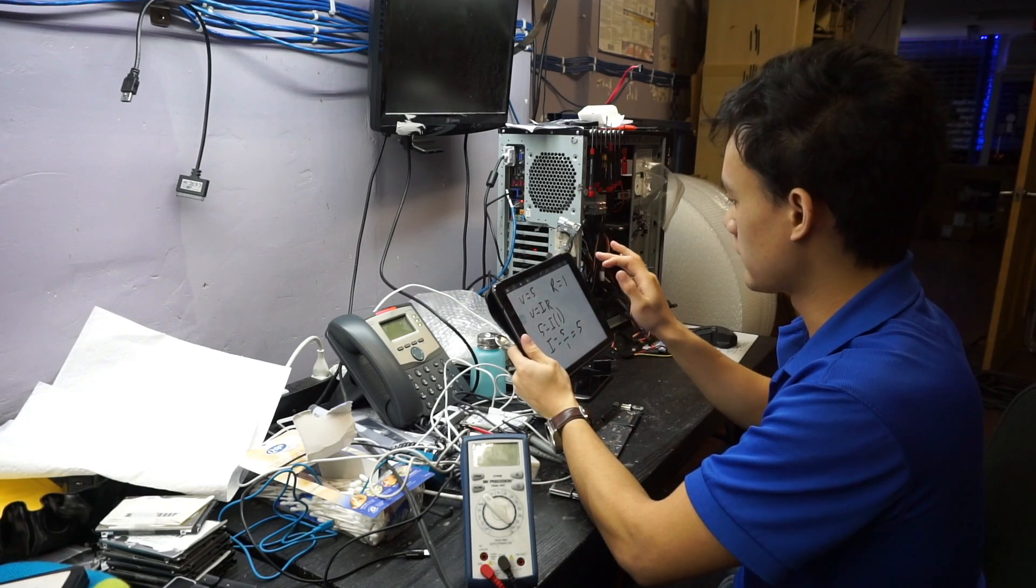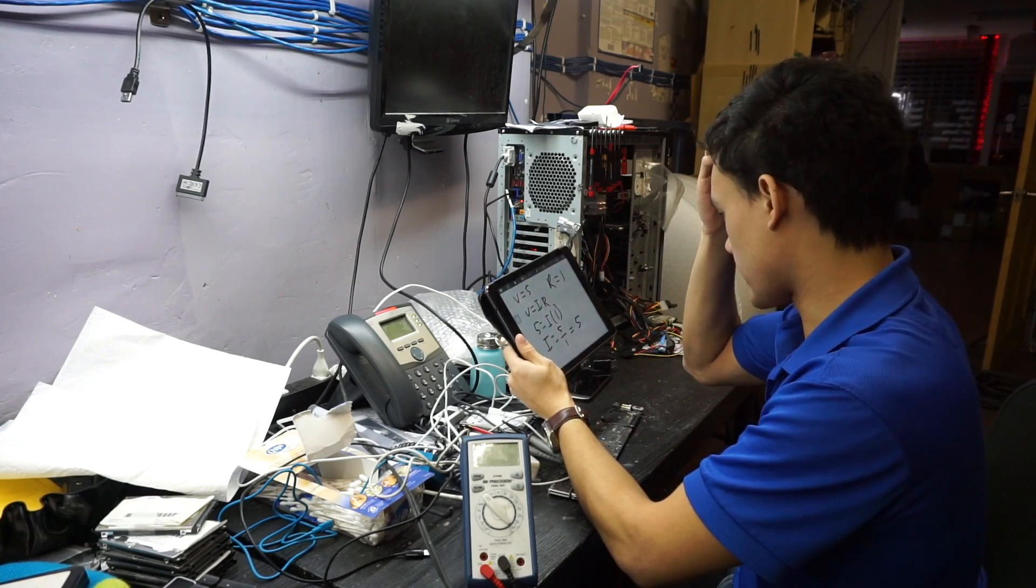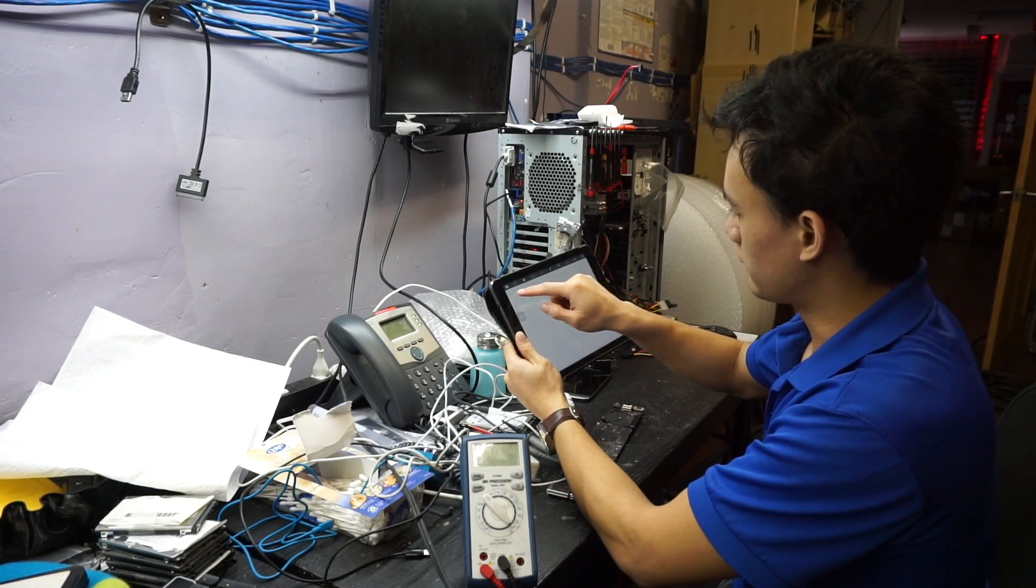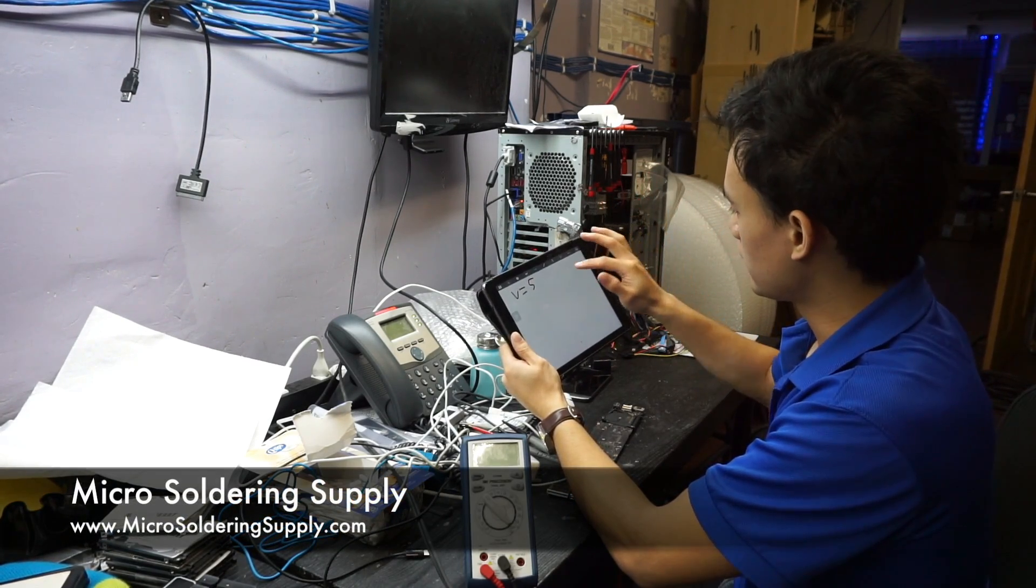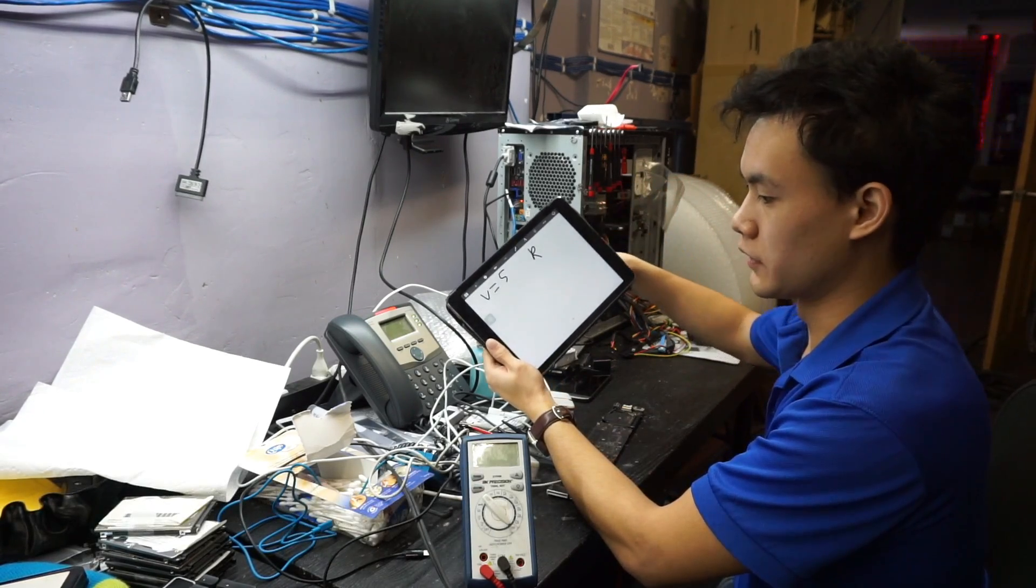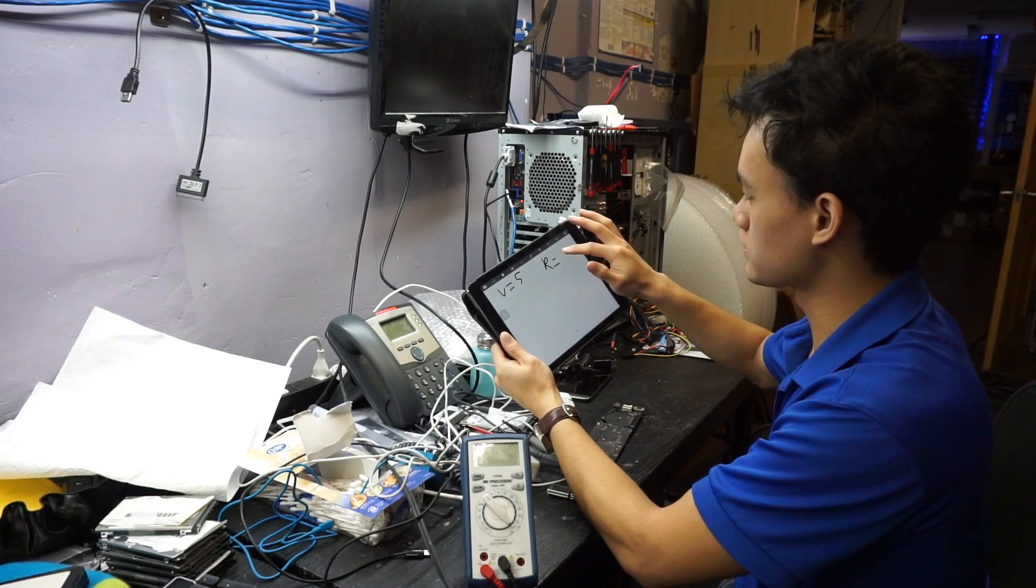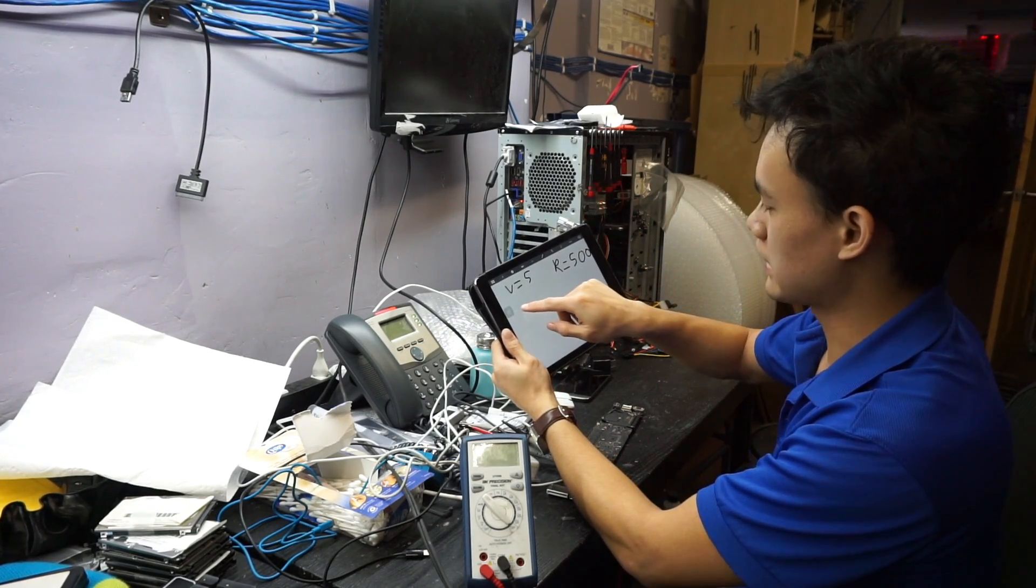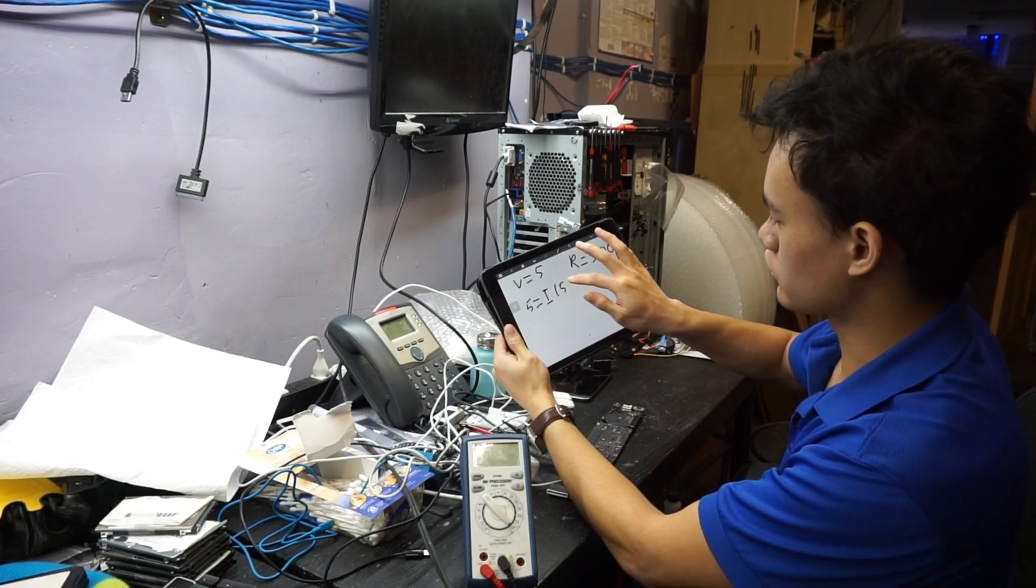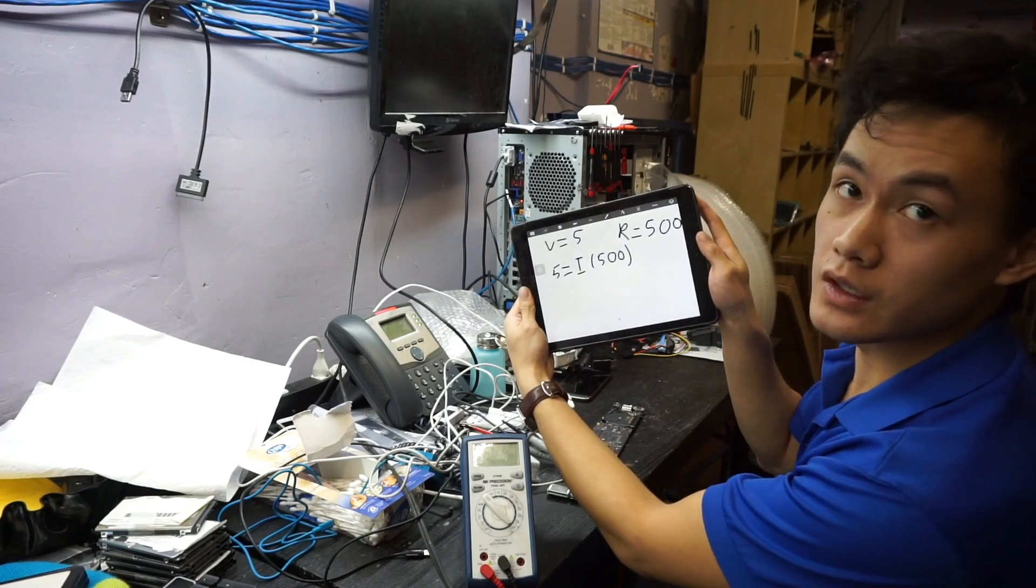Now say for example I want to restrict that a bit. Well, let's say V, our pressure, is always constant, it's still 5. And now instead of having the faucet handle fully open or 1, we're going to have it almost closed or 500. Now what happens now? So 5 equals I times 500, just like that.